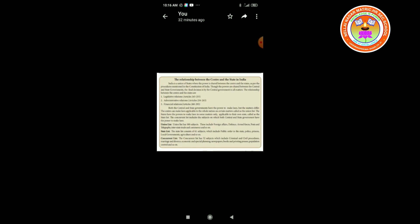The state list: the state government can enact laws as per the constitution of our country. The state list consists of 61 subjects, which include public order in the state, police, prisons, local governments, agriculture, and so on.